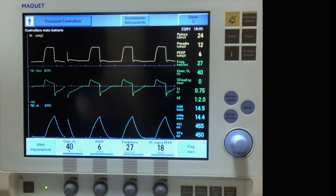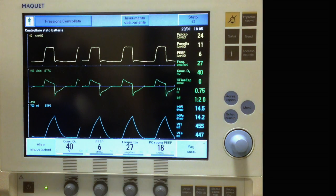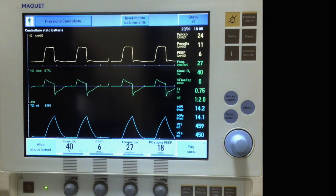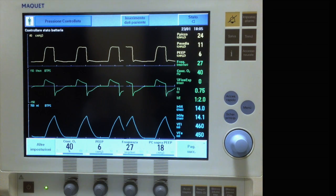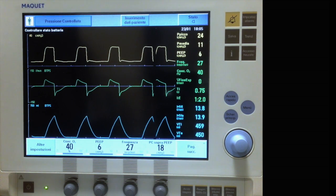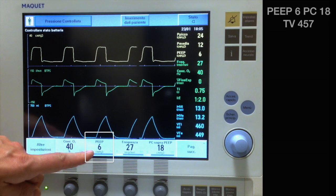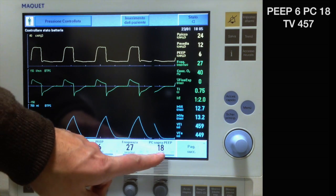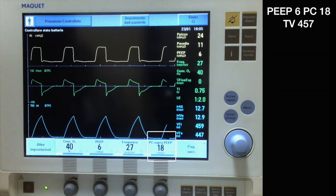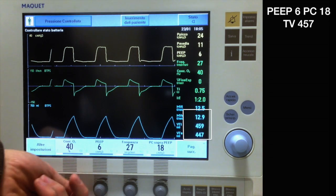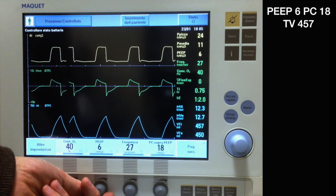This is how we evaluate the effect of PEEP change on respiratory mechanics by looking at tidal volume and compliance under pressure control ventilation. In this case our PEEP is 6 and our inspiratory pressure is 18. Tidal volume is 457.